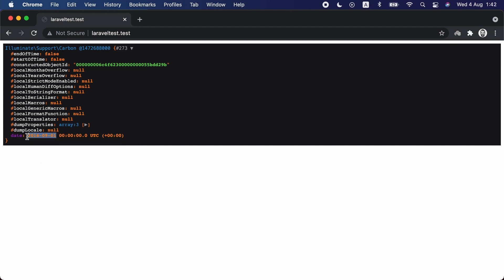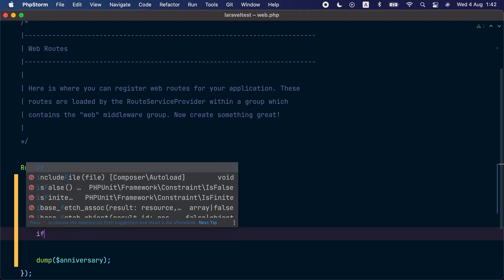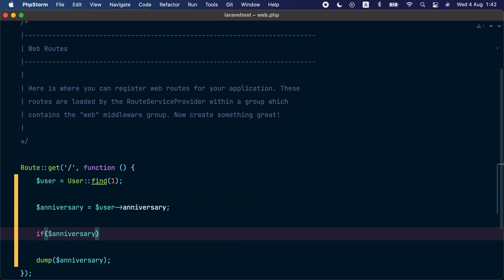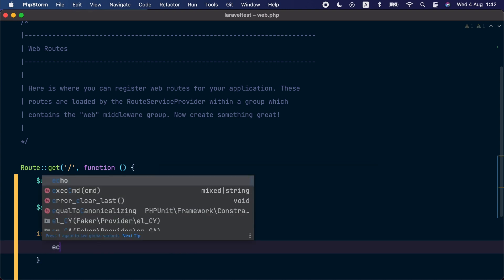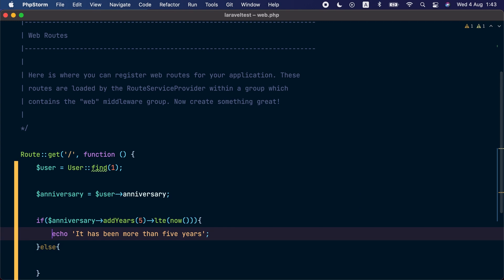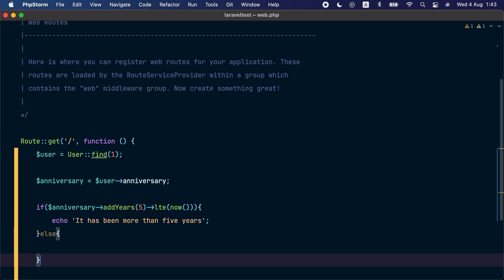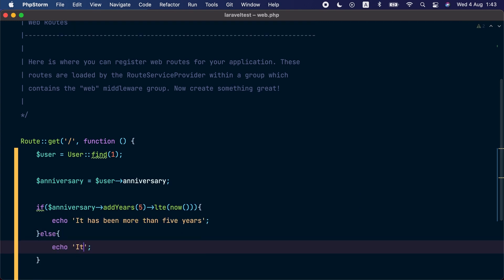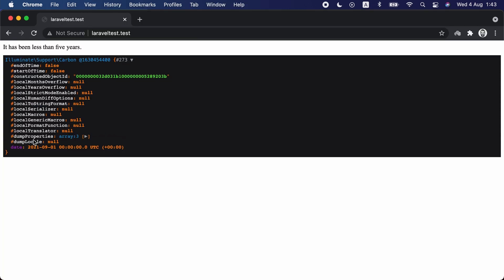Let's go to the browser and visit this route. Here we go, we can see that the value of the anniversary is a Carbon date set to the 1st of September 2016. This is actually the date when I joined Laravel five years ago, or almost five years ago. So let's say we want to check if Mohamed has been working at Laravel for more than five years. For that we are going to check if the anniversary date, if we add five years to it, addYears(5), is less than or equal the current date.